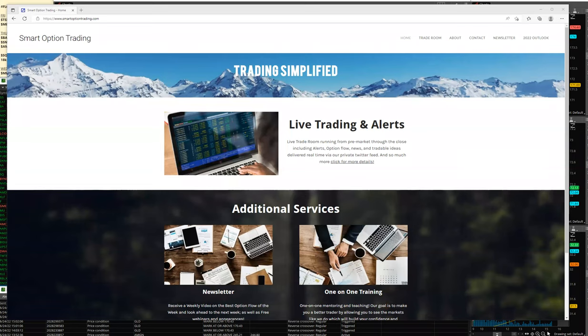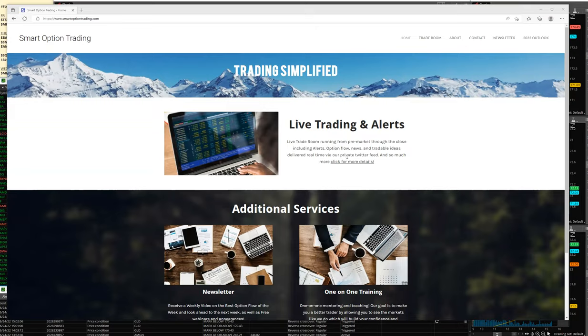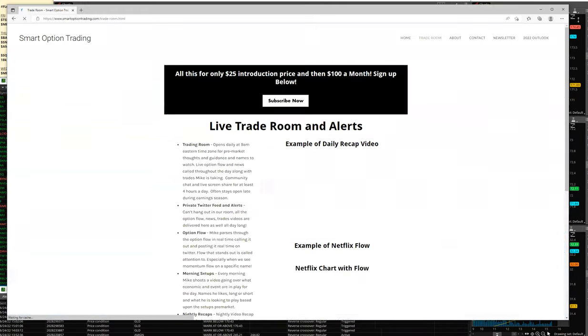This is our weekly recap. If you want to join us, please click on the link in the description below. Come over to smartoptiontrading.com and join us with live trading alerts.